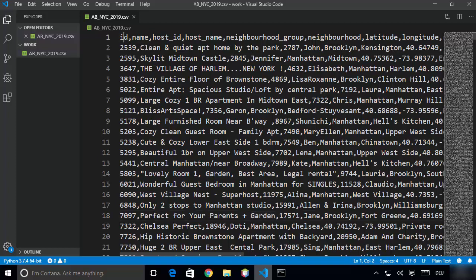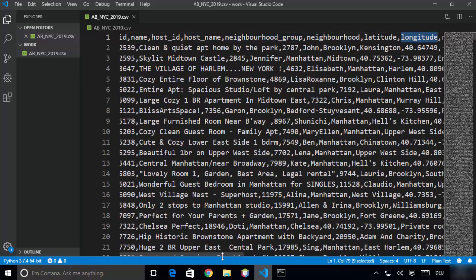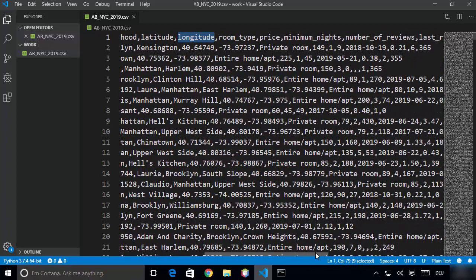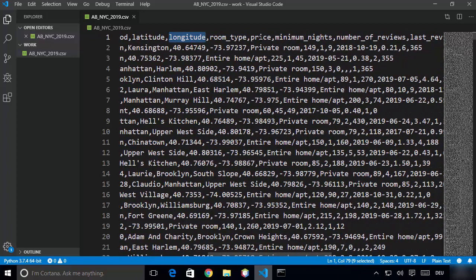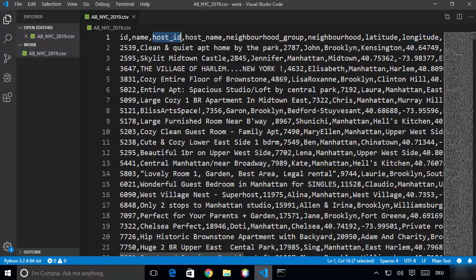In the CSV fields you can see ID, name, host ID, host name, neighborhood group, neighborhood, longitude, latitude, and various other fields. There's also room type, price, minimum nights, number of reviews, and all that kind of data. These fields, which are on the first line of this CSV file, are what we're going to use to filter our data into Elasticsearch and finally into Kibana.